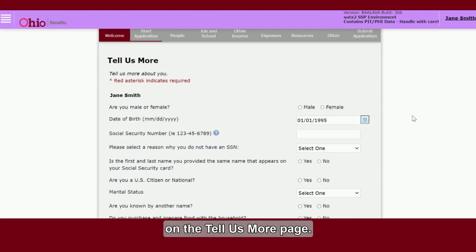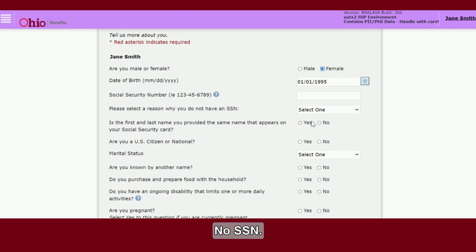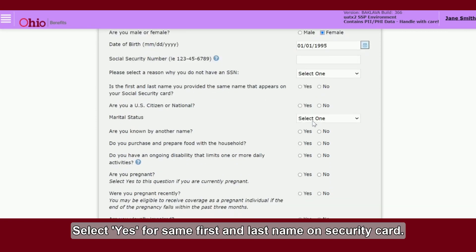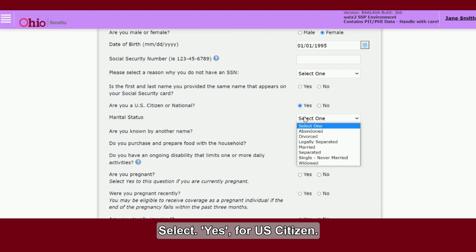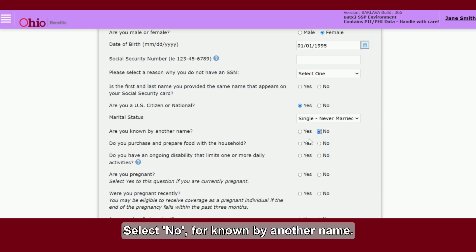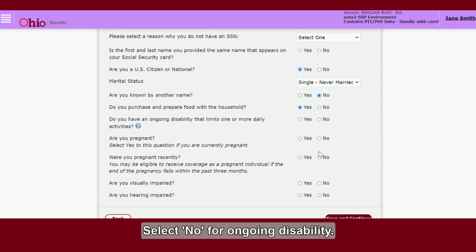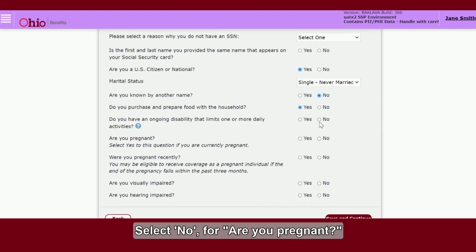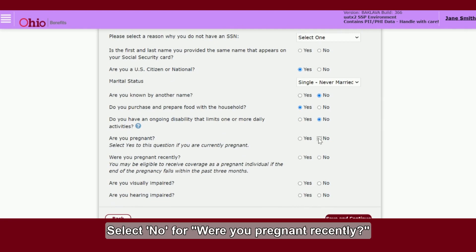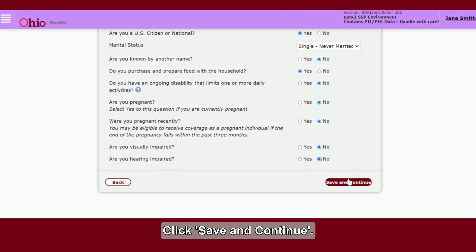Review and enter the details requested on the Tell Us More page. For this demo, I am entering: Female, January 1st 1995, No SSN. Select Yes for same first and last name on security card. Select Yes for U.S. citizen. Select Single, Never Married for marital status. Select No for known by another name. Select Yes for prepares food with the household. Select No for ongoing disability, No for are you pregnant, No for were you pregnant recently, No for visually impaired, No for hearing impaired. Click Save and Continue.